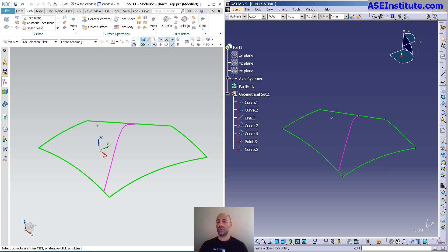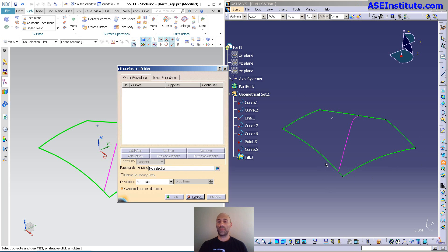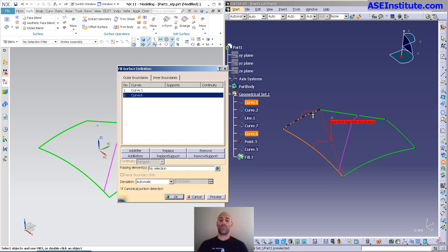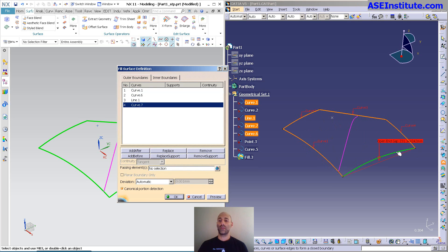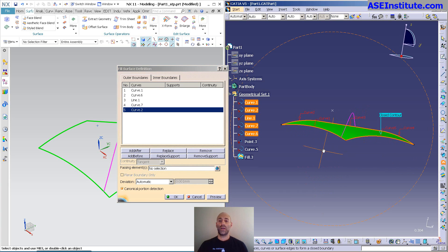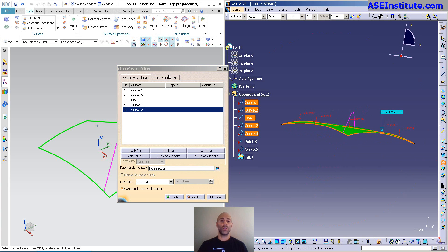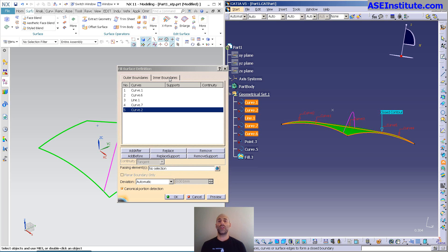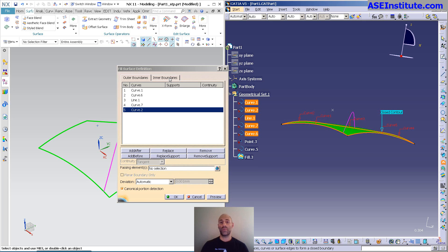Here I'm going to do my fill, pretty straightforward. Pick my curves, I can preview, there's my surface. Now you can also do inner boundaries with V5 fill. They've added it a couple revisions ago. Super powerful, it's nice. You no longer have to split out an inner boundary, you can just pick inner boundaries and pick what you want as an inner boundary.